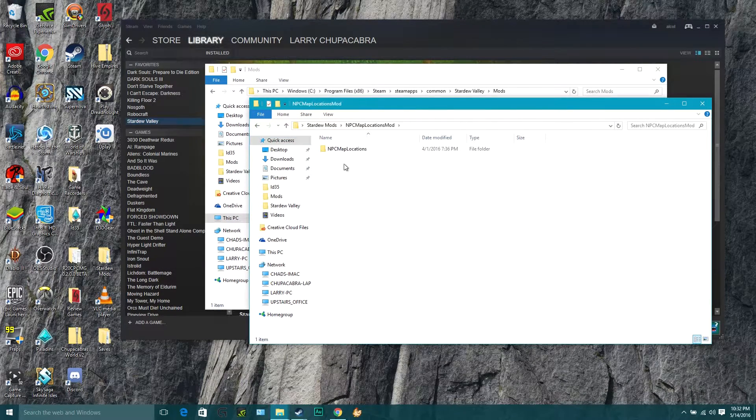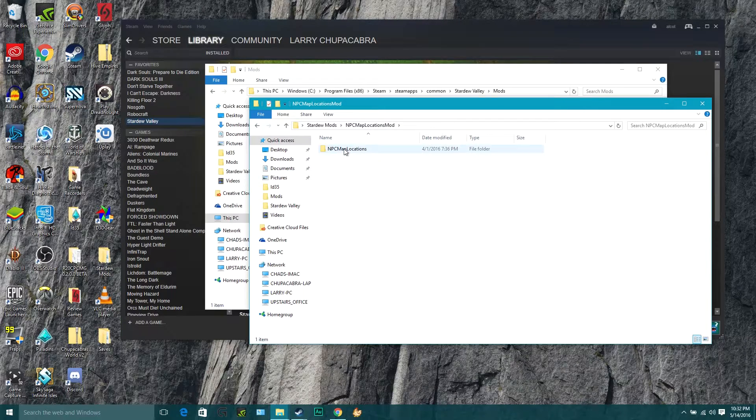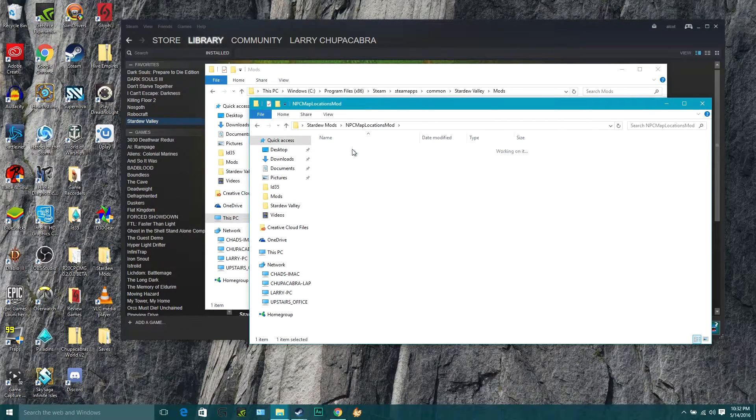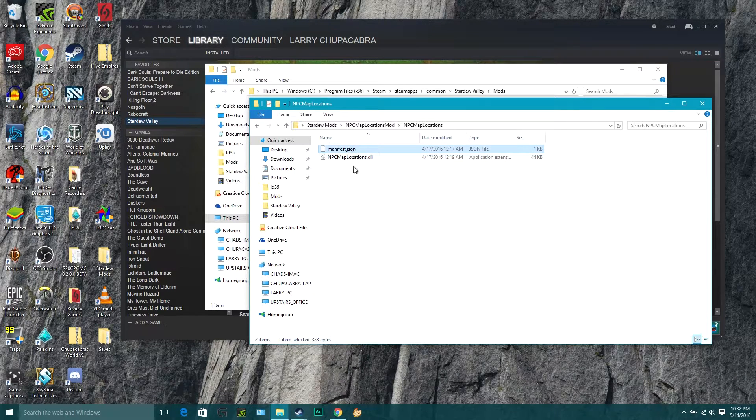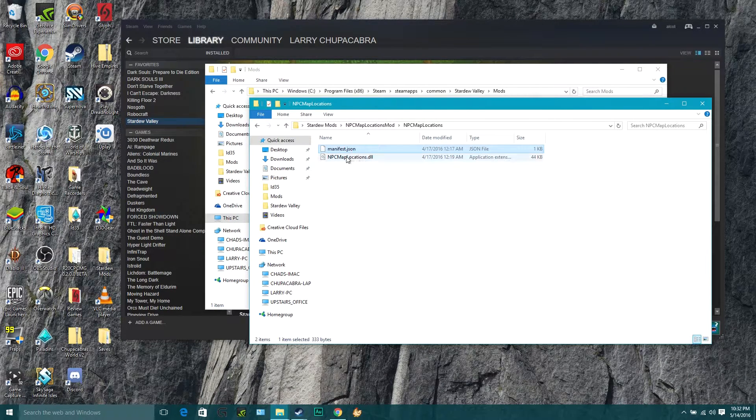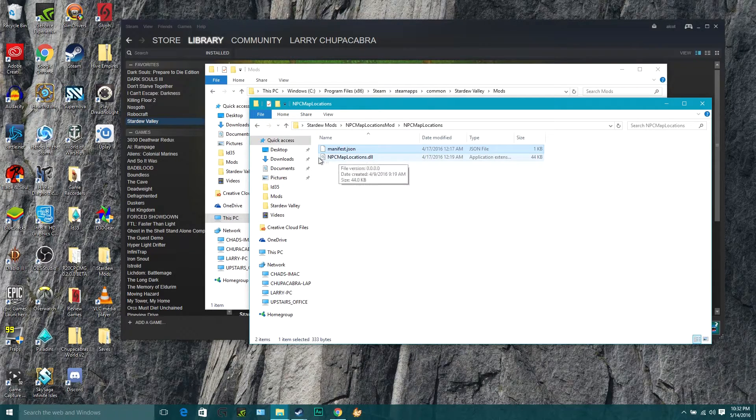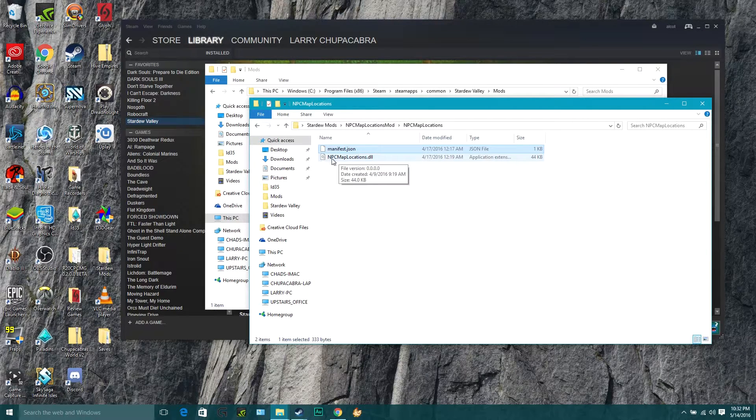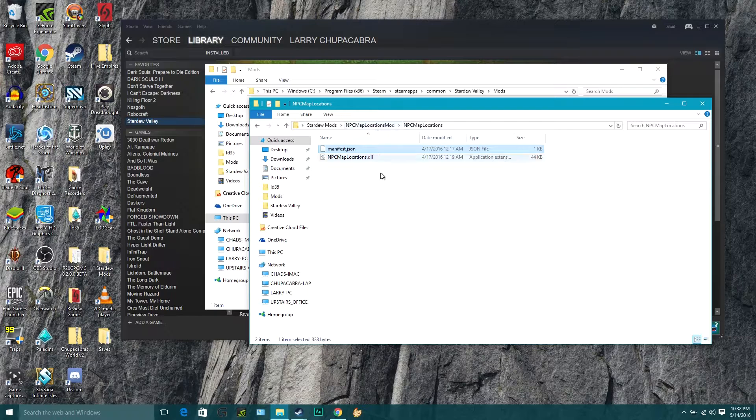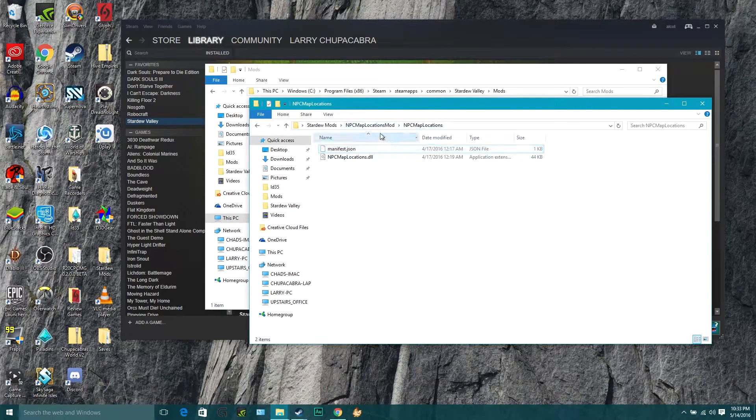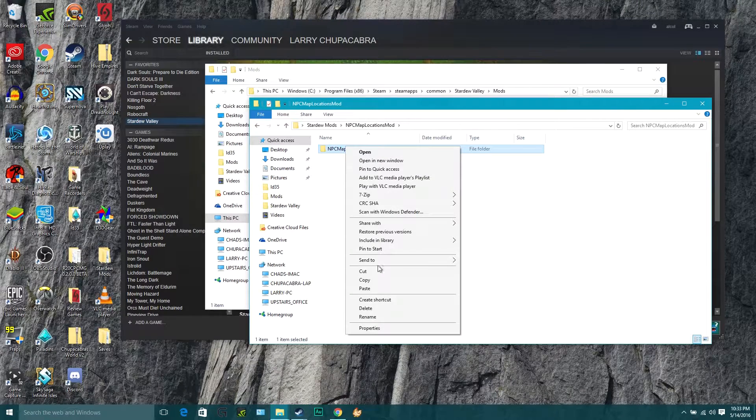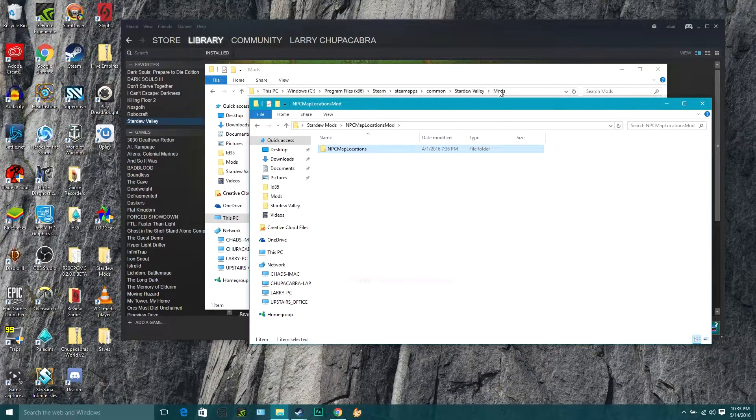Open it up and you will find another file inside of it that says NPC map locations. Inside of that should just be a manifest.json and also another file that says NPC map locations.dll. As long as you've got that stuff, just grab the file that all that stuff is in, right click it to copy.